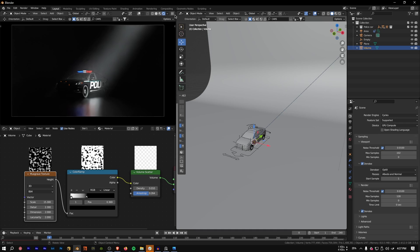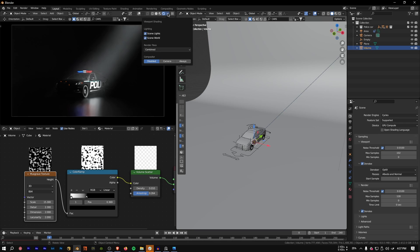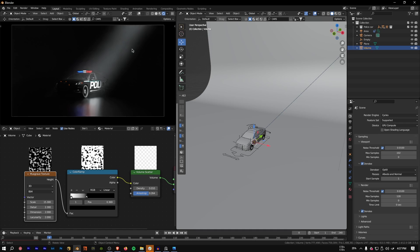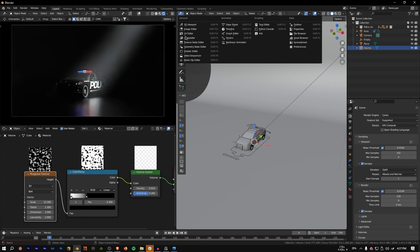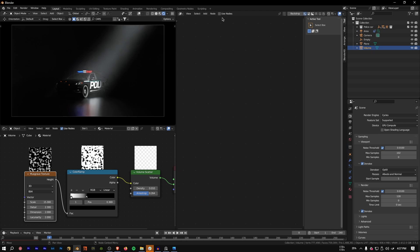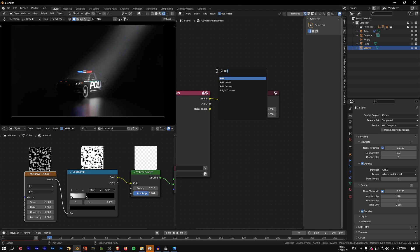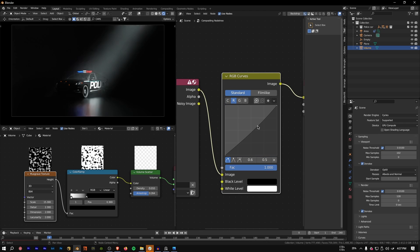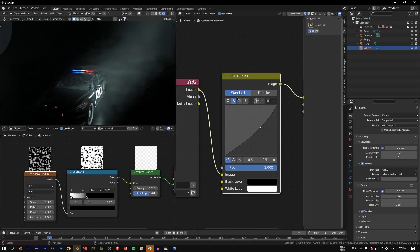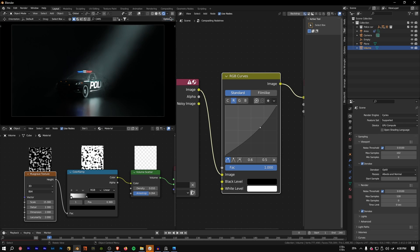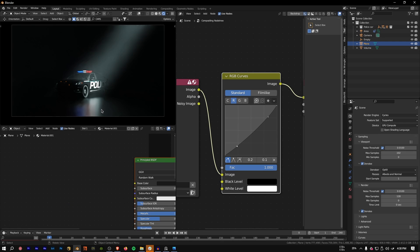In Blender 3.5 you can composite directly in Blender. Go to the Compositor, enable Use Nodes, and make sure the viewport option is set to Always so the compositor works outside camera view too. You can add an RGB Curves node to adjust values, or add a teal color grade directly from here.